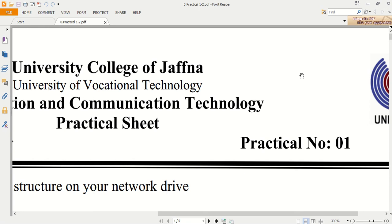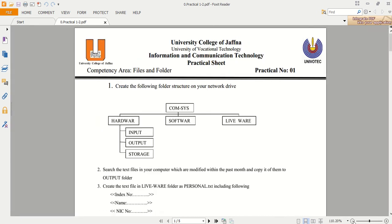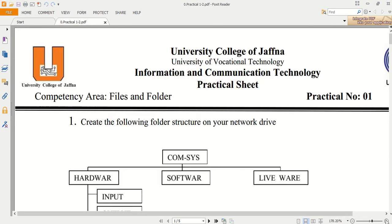Welcome to the video session, Practical Number One. In this practical we are going to discuss about files and folders and file and folder creation. First we'll go through the practical sheet, then I will give instructions on how we are going to do the tasks given in the practical sheet.